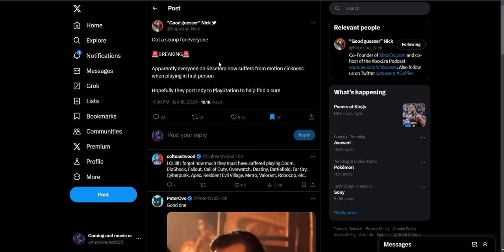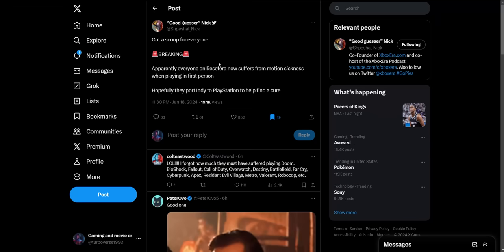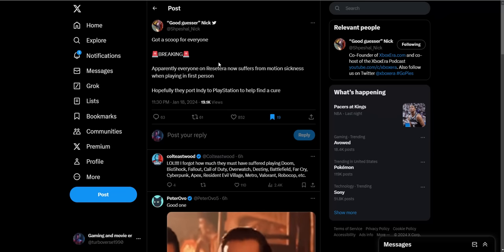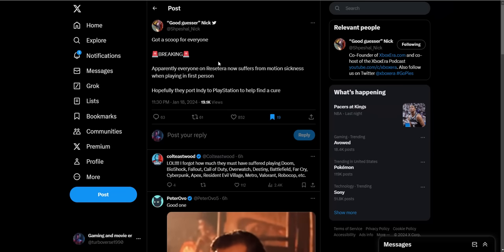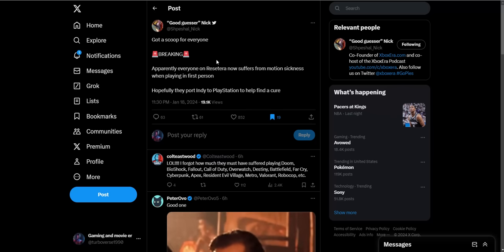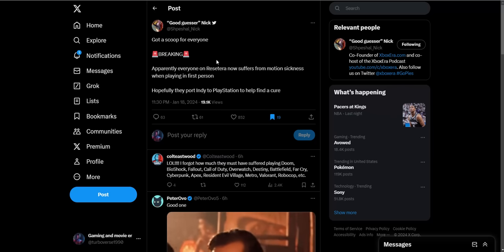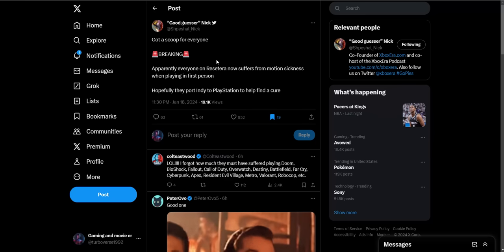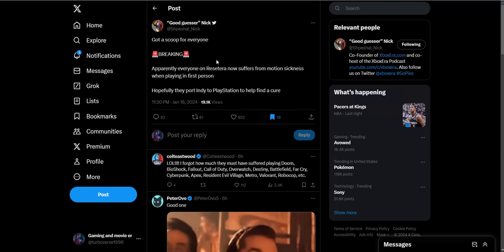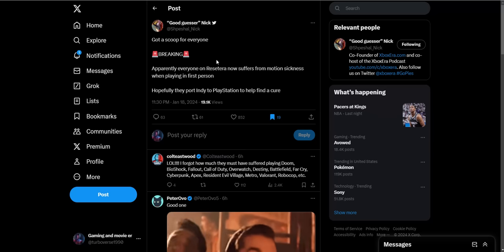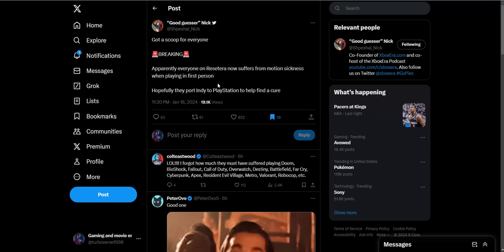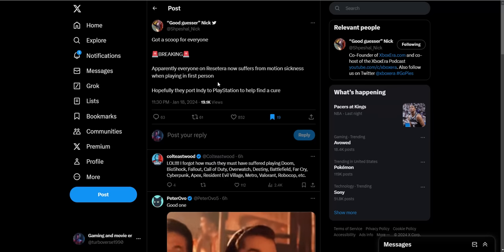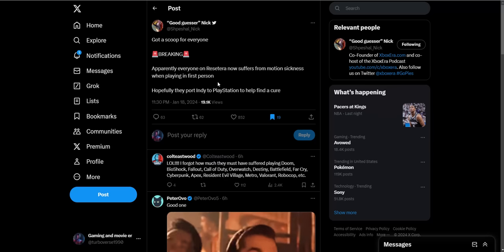Next one: 'Breaking, apparently everyone on ResetEra now suffers from motion sickness when playing in first person. Hopefully they port it to PlayStation to help find a cure.' Yeah, people are now saying that first person gives them motion sickness. It's just funny how everybody gets motion sickness now once Xbox has a big first party game, a big exclusive in first person. Like he states, if it had a PlayStation logo on it, we wouldn't hear anything about this nonsense. But because it's Xbox, people are making up any excuses possible. It's just sad.